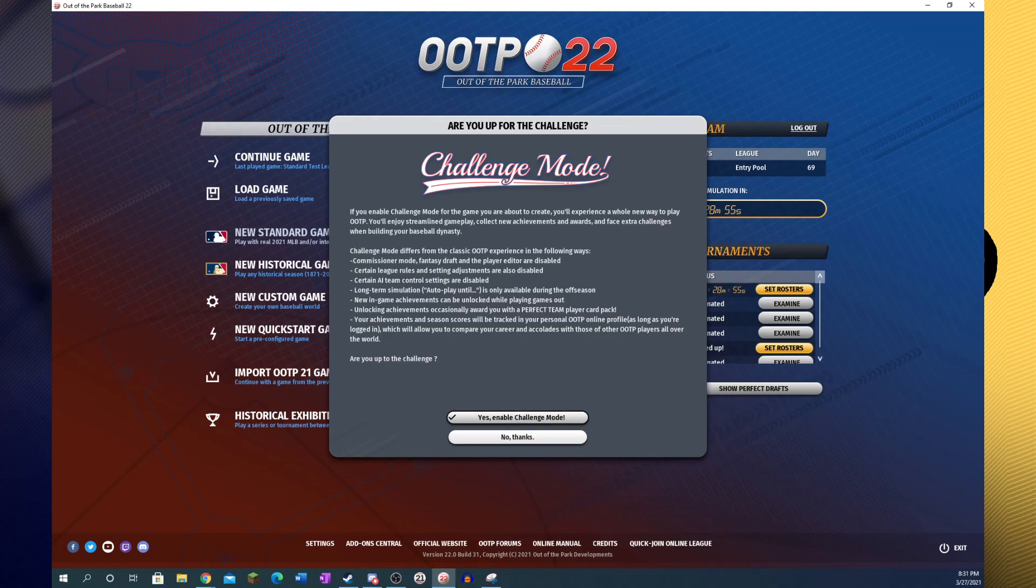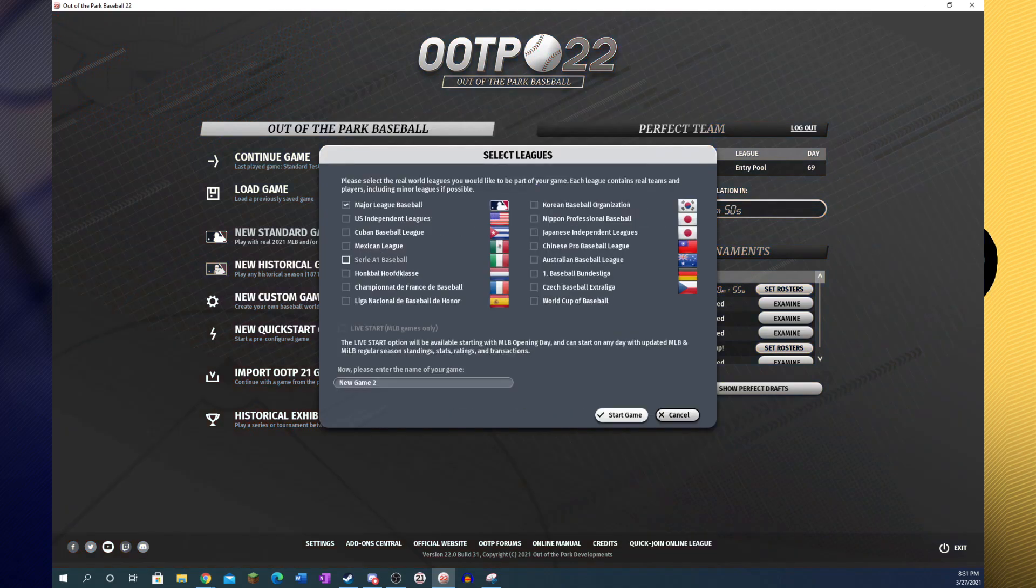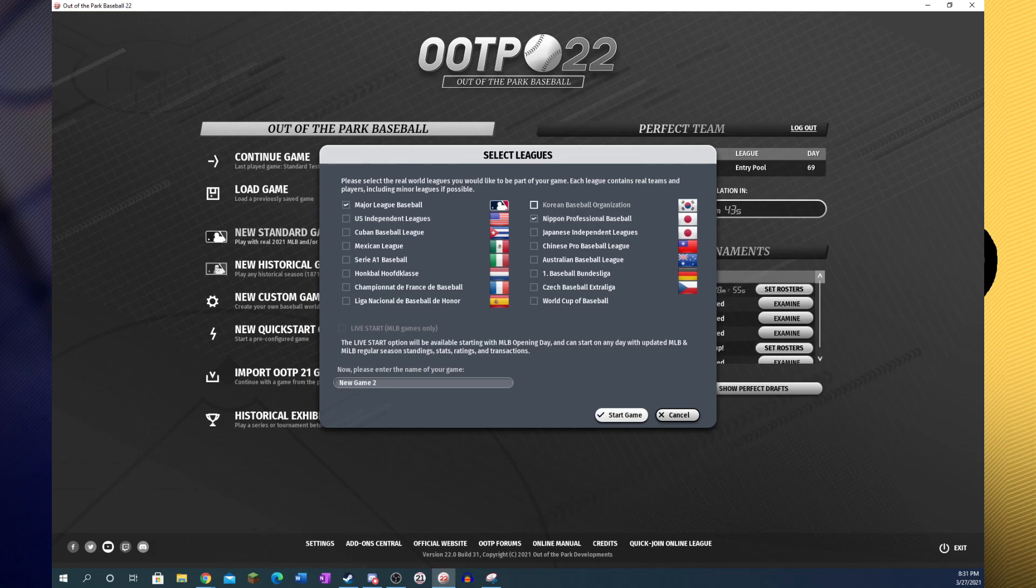First thing we're going to do is of course create our new game. We're not going to be in challenge mode for this one. For the sake of slowing it down a bit, we're going to add the NPB and KBO. We'll just call this speed.